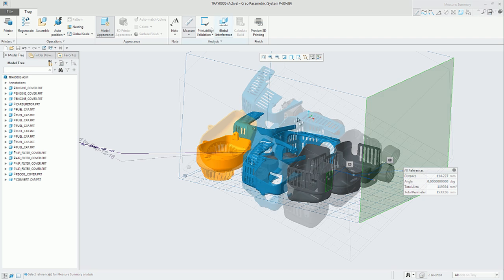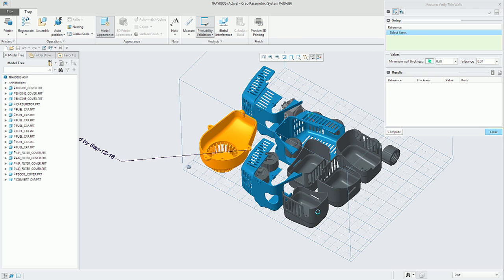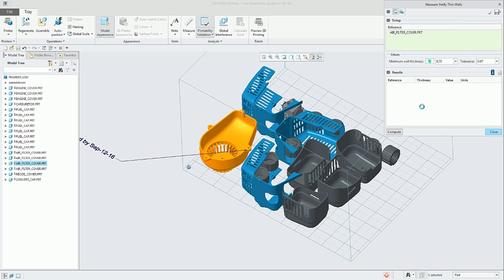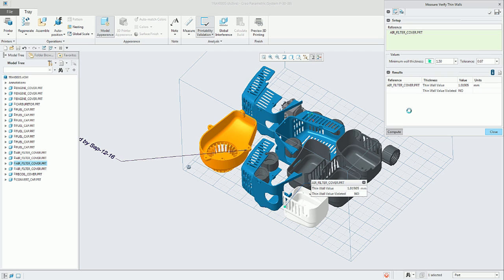Another functionality in the tray assembly is the printability checks. Let's see an example where we are checking against the minimum wall thickness value, in this case 0.7. We select the reference, there is one part, could be many, and in this case we are receiving the report that there is no thin wall value violation.